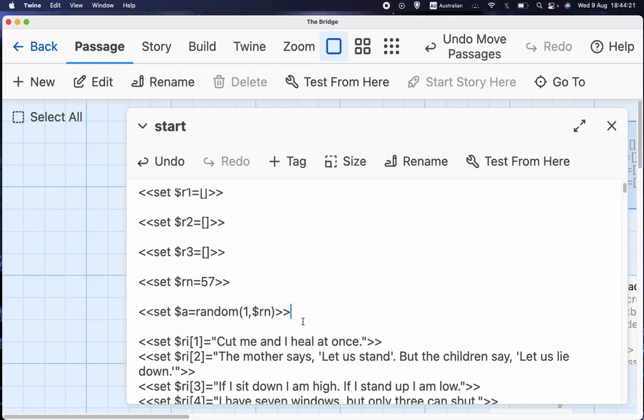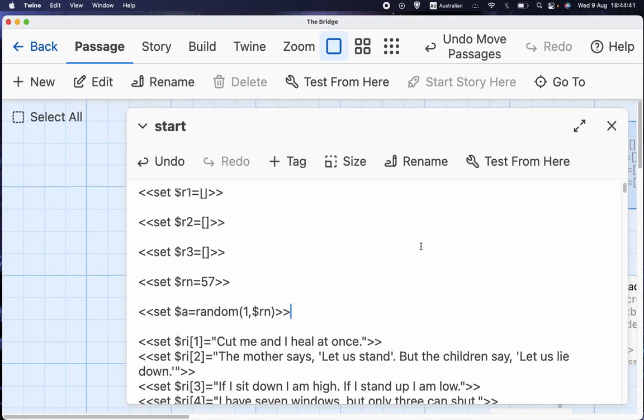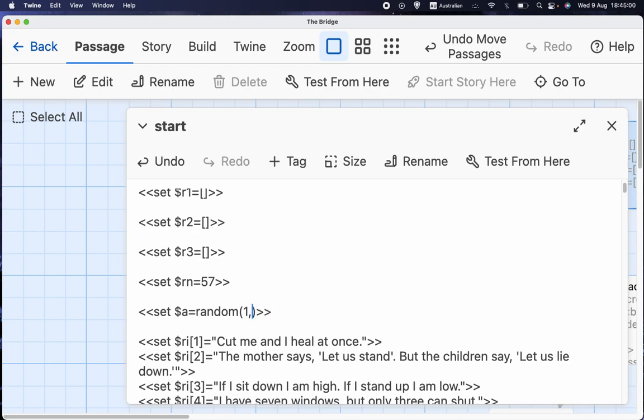But if the game were to expand, there could be lots of places. There could be another monster or character or whatever that asks you a different riddle. And again, I would need to choose which riddle they wanted and I would probably choose that by random 1 to rn. Now, if I, let's say I had gone 1 to 57 here and also random 1 to 57 in that hypothetical other place and then let's say that I wanted to change the number. Well, I'd have to change it in every single place where I'd put something like this.